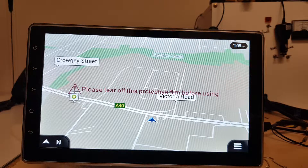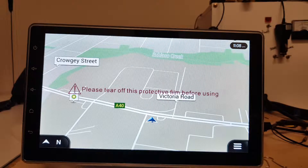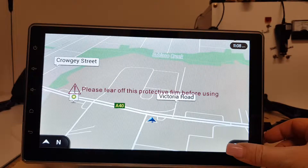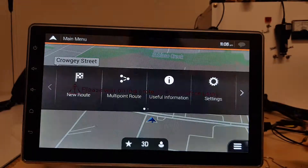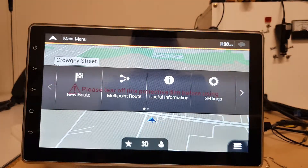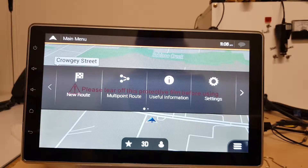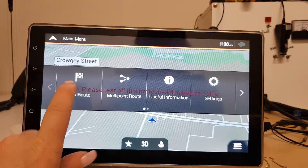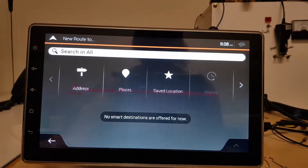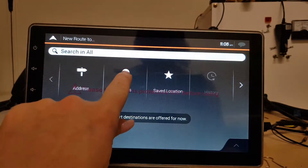How to find your Camp's 10 points of interest. Click on the menu button in the bottom right hand corner. Now what you want to do is go to new route, then you want to go to places.